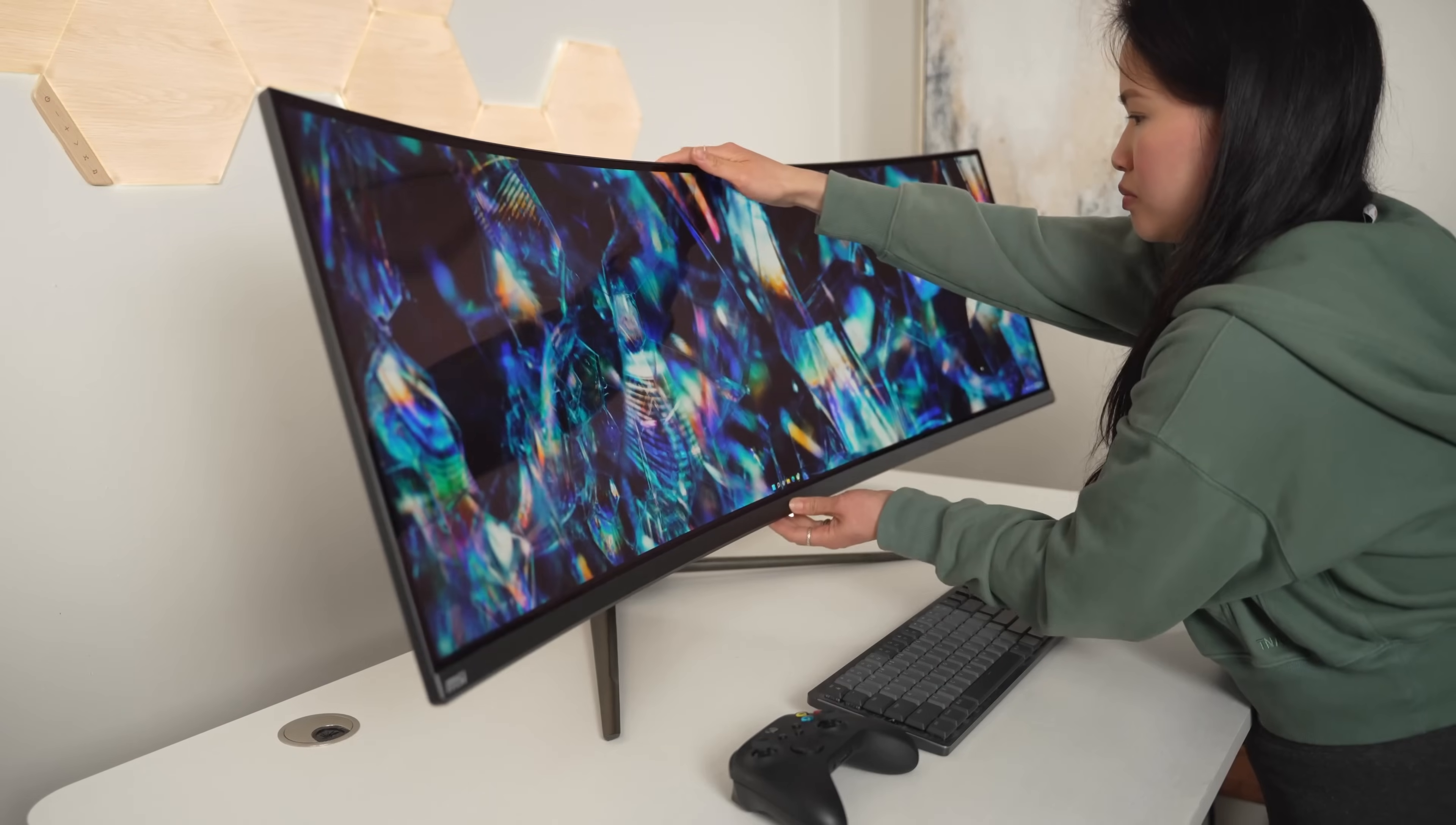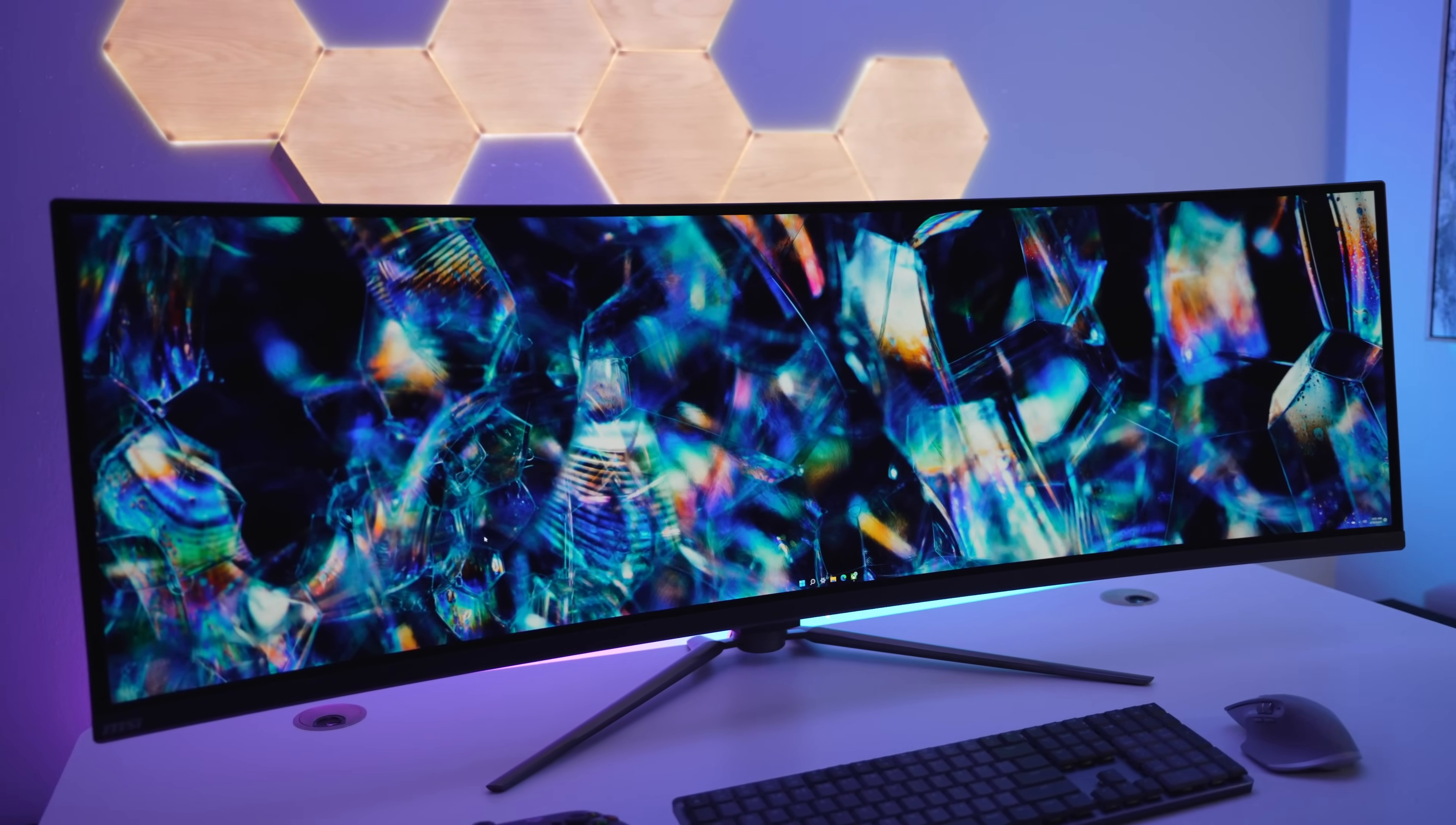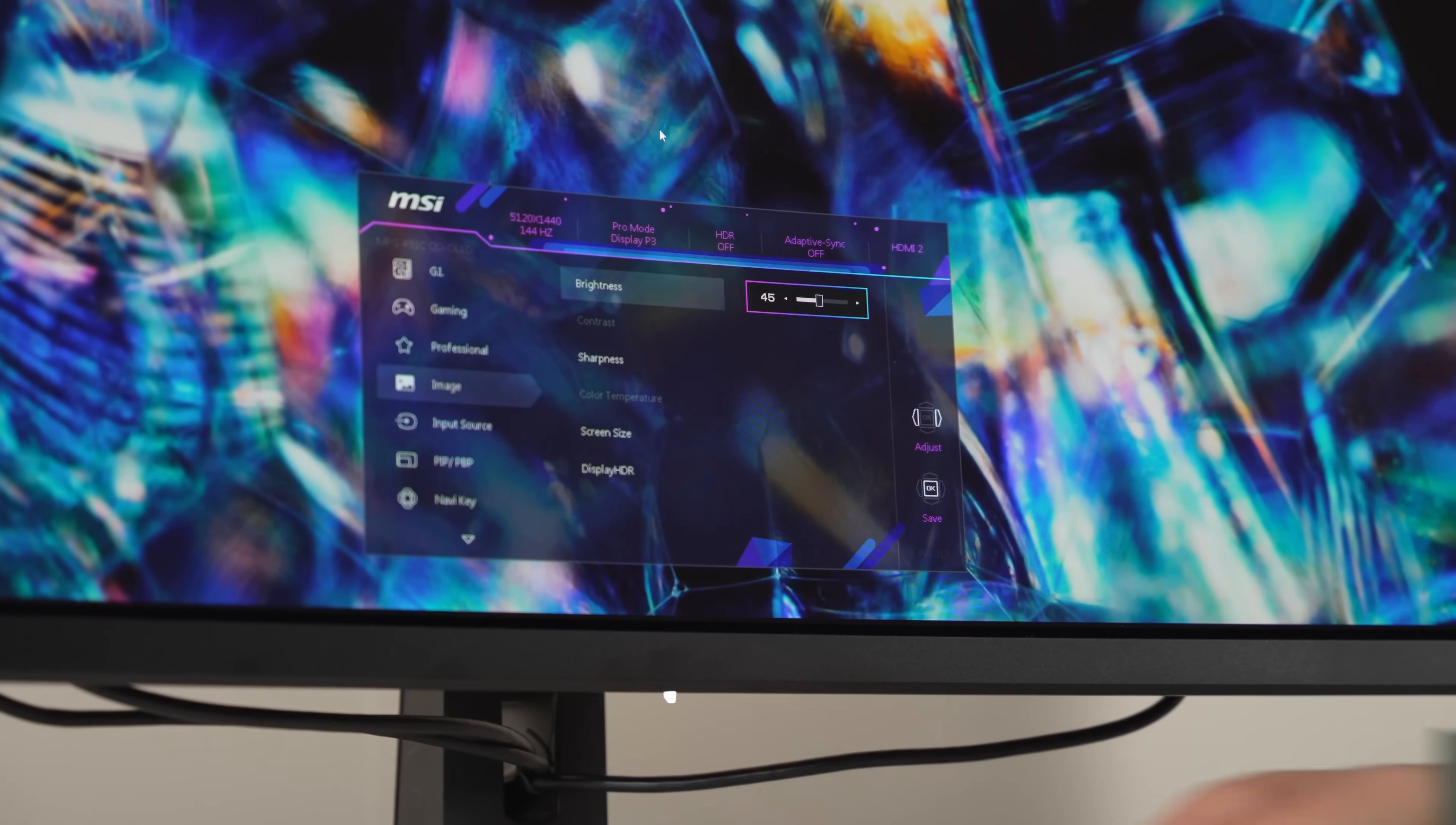The stand does the typical height, tilt, and rotation adjustments, so you do have a good amount of flexibility to hopefully angle it away from any stray light sources. This has a typical brightness of 250 nits with a peak brightness of 1000 nits. Out of the box it's set to 70% brightness. For everyday productivity I actually found it to be a little too bright for my eyes, so I did bring it down a little bit more.